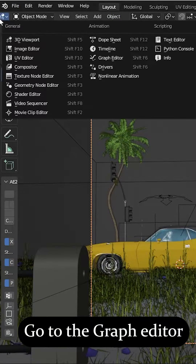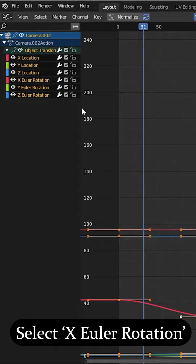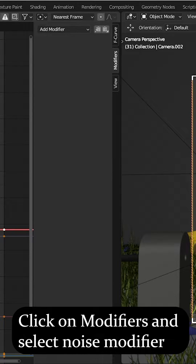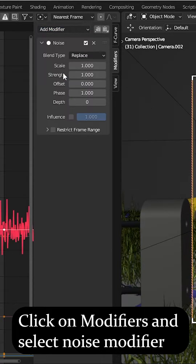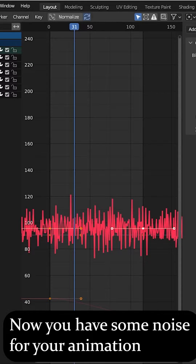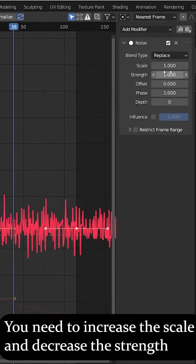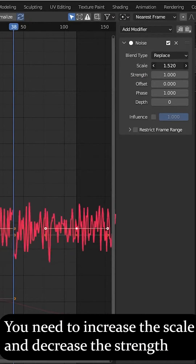Go to the graph editor and select X Euler rotation. Go to the modifiers and add a noise modifier. You need to increase the scale and decrease the strength.